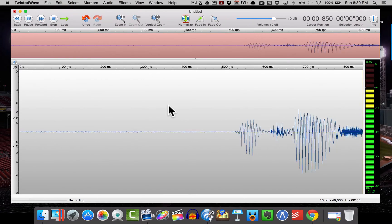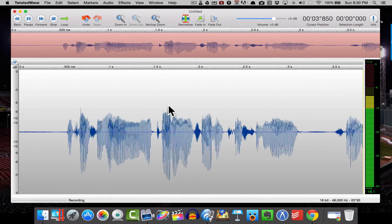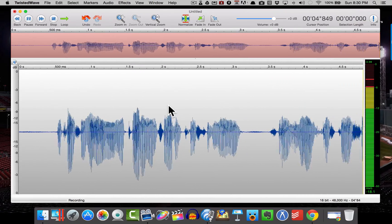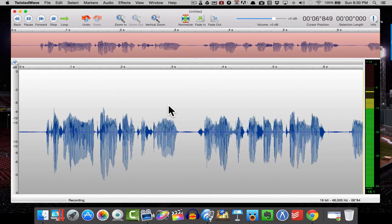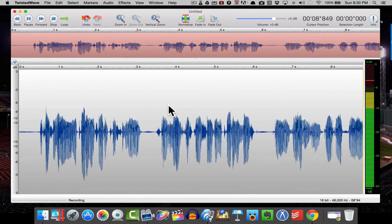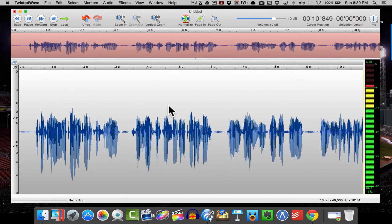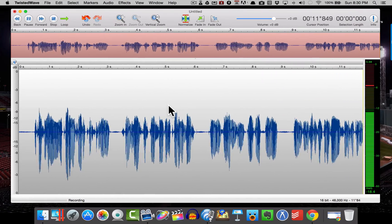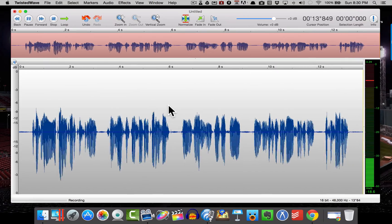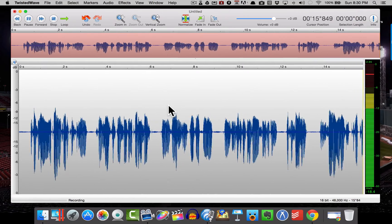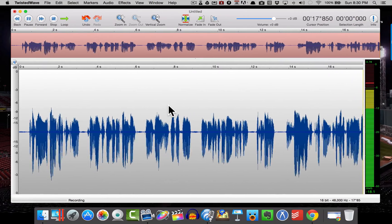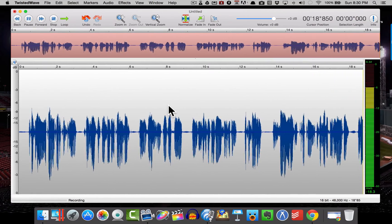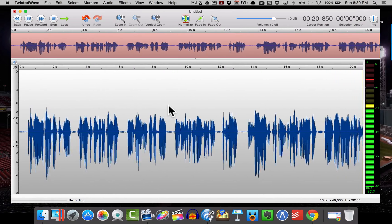Okay, so here I am recording inside of Twisted Wave. So we're going to just do a sample recording of this and we'll go ahead and play it back for you. And this is just going to be so that we can actually show you how to do a normalization to get a good level for your e-learning course.